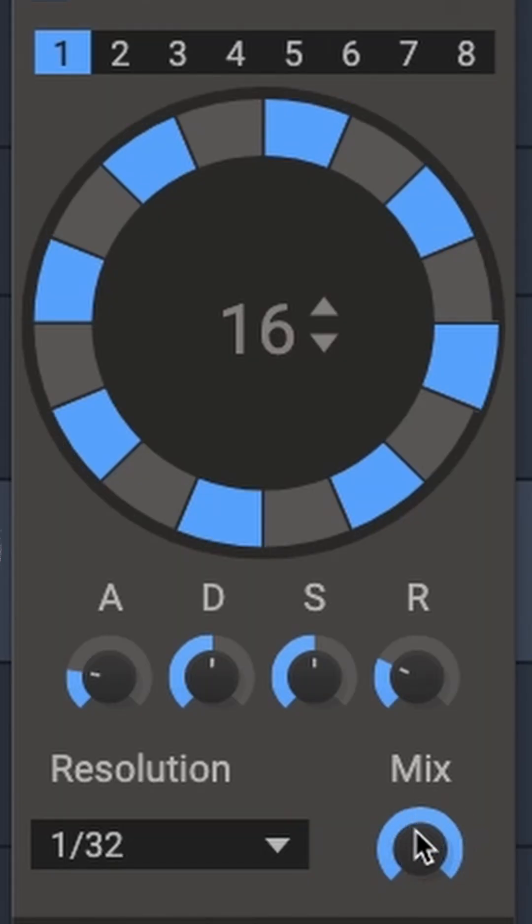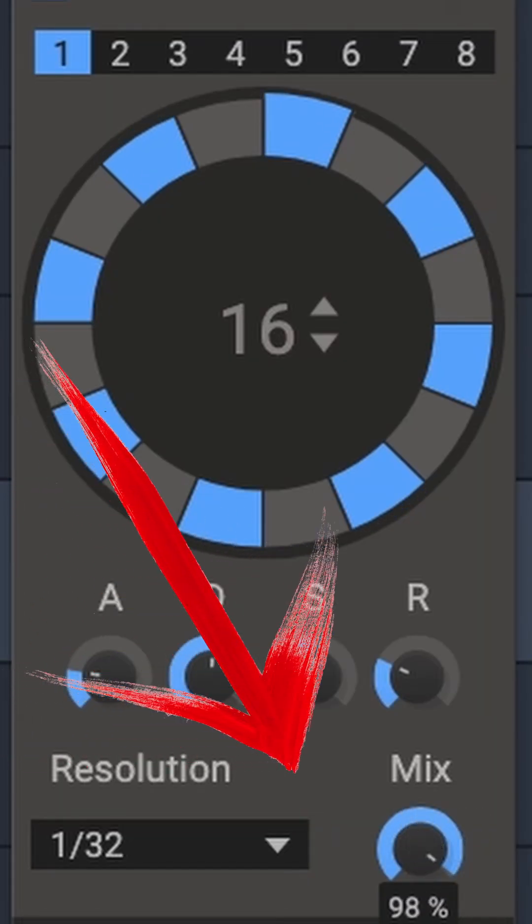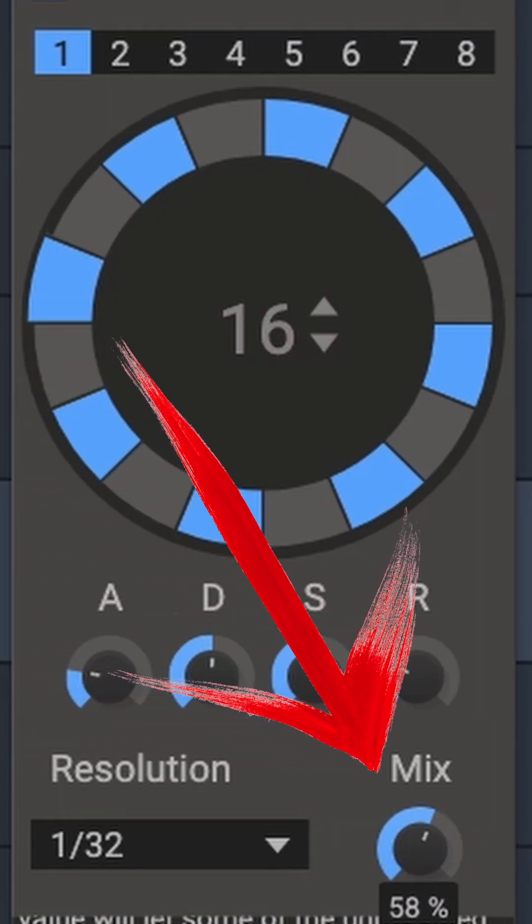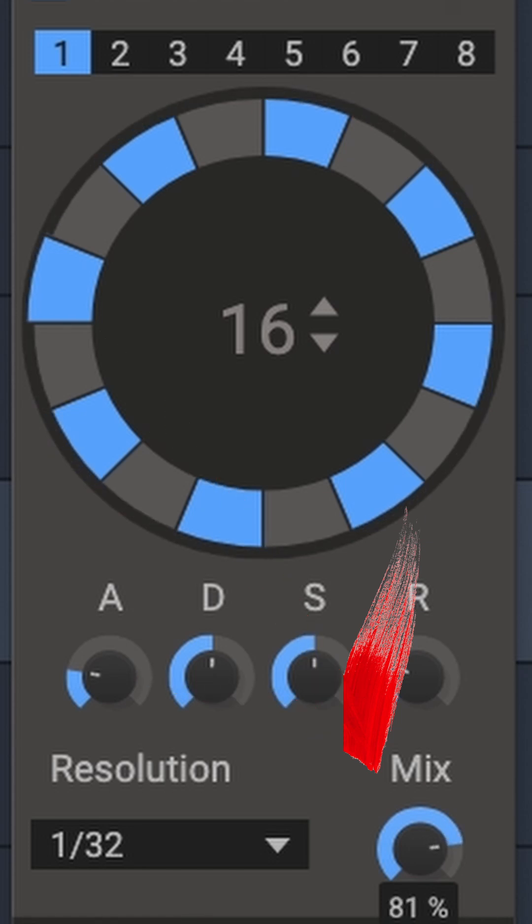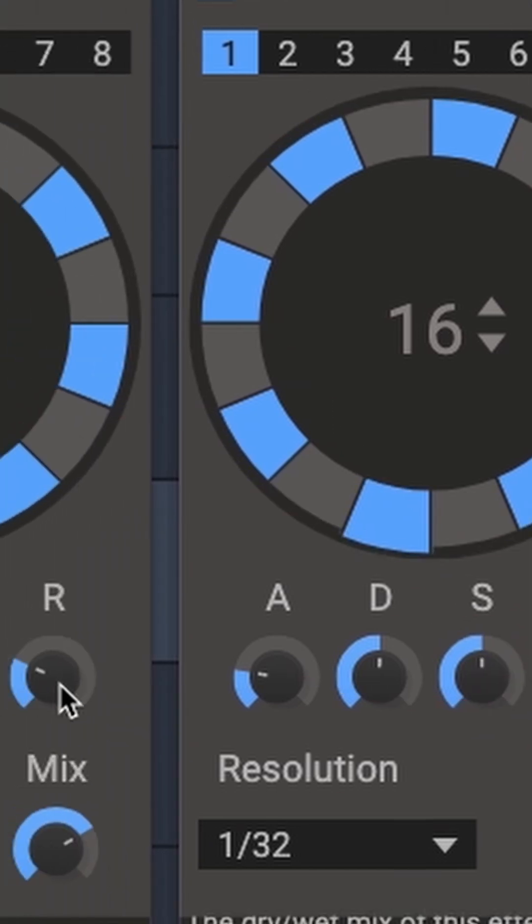Mix is the amount of the effect that's getting applied. Full for a complete stutter effect, lower for more of a pulse. Sounds good around here.